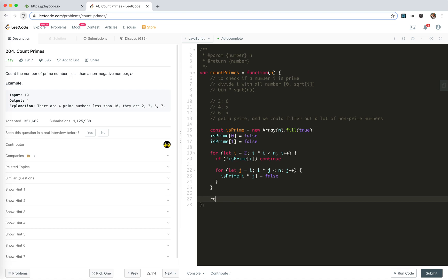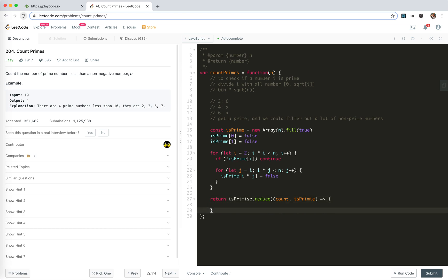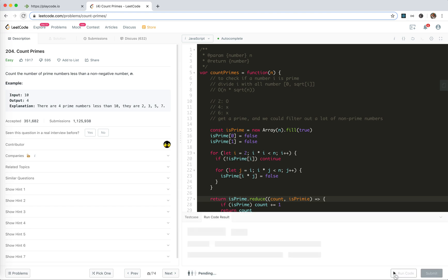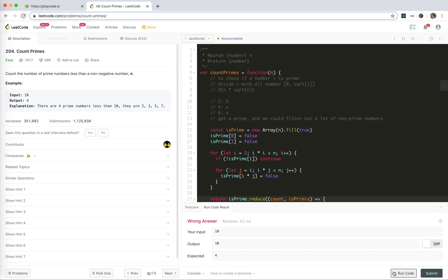That's cool. So actually we could just return reduce, count, flag. This is prime, zero. If is prime, count plus equals 1, increment it and return the count. Is fine. Cool. Yeah, this is it.